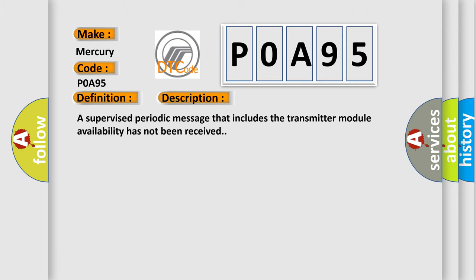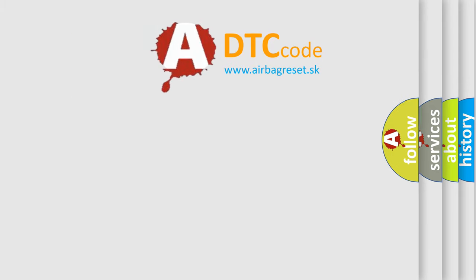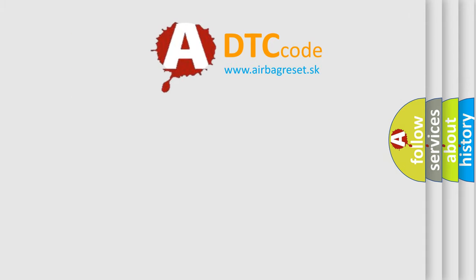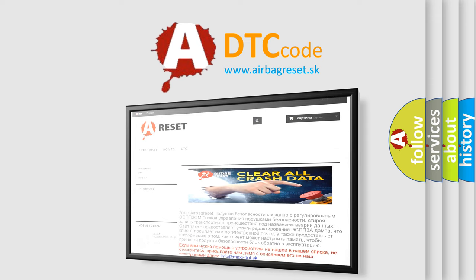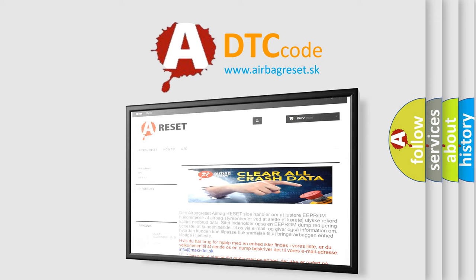The Airbag Reset website aims to provide information in 52 languages. Thank you for your attention and stay tuned for the next video.